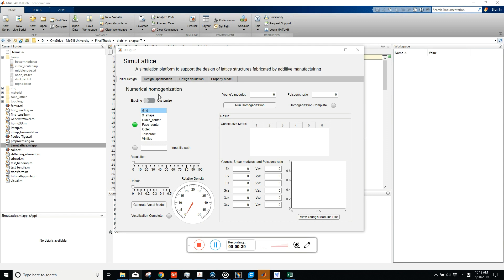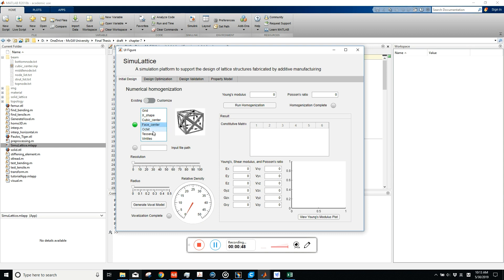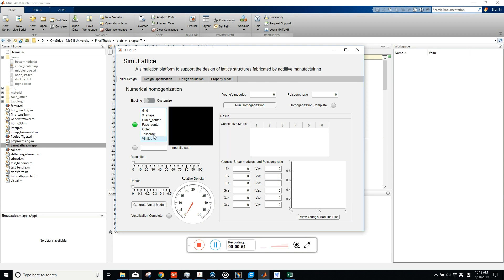You can use existing topologies or customize the topology yourself. If you want to customize, you have to provide your topology as input. If you want to use existing topologies, you just select them here. When you click on a topology, you can see a figure of it to confirm it's what you want.